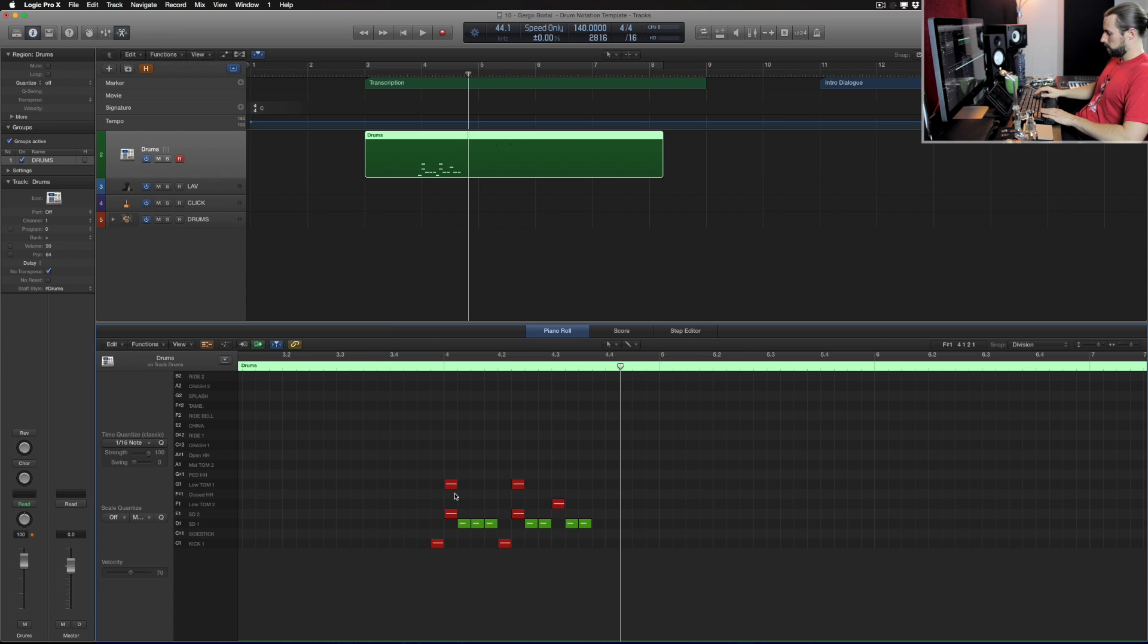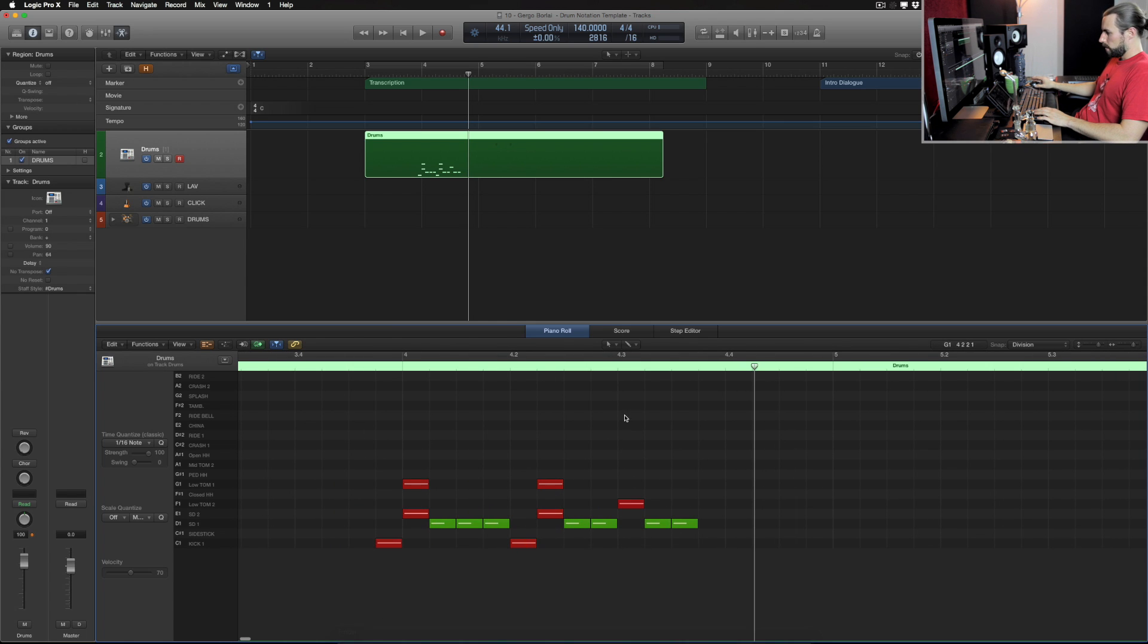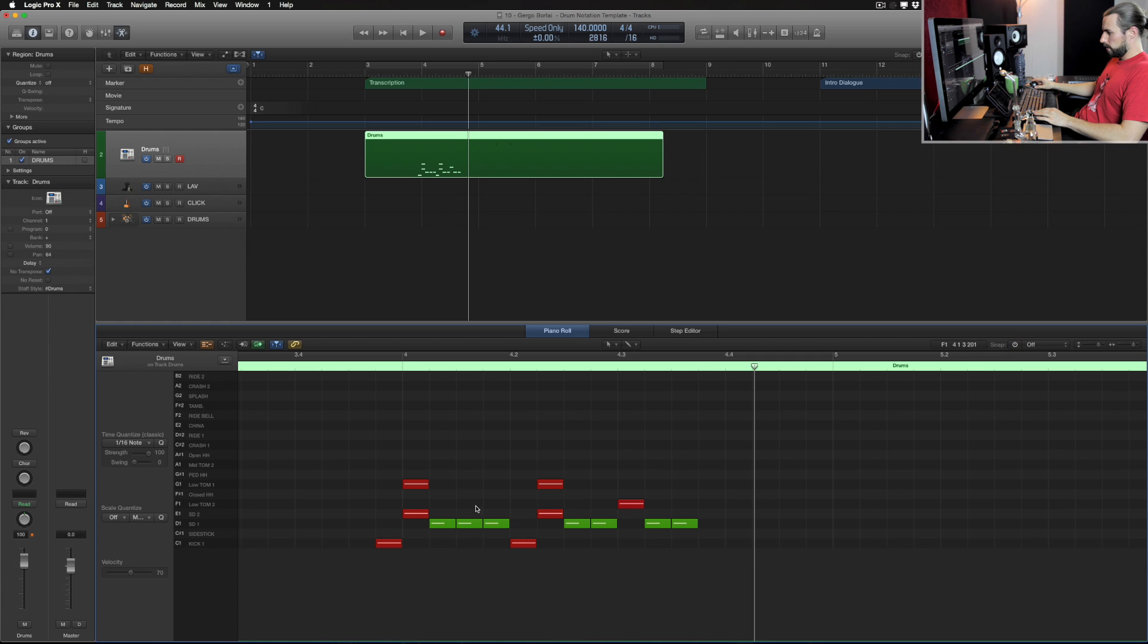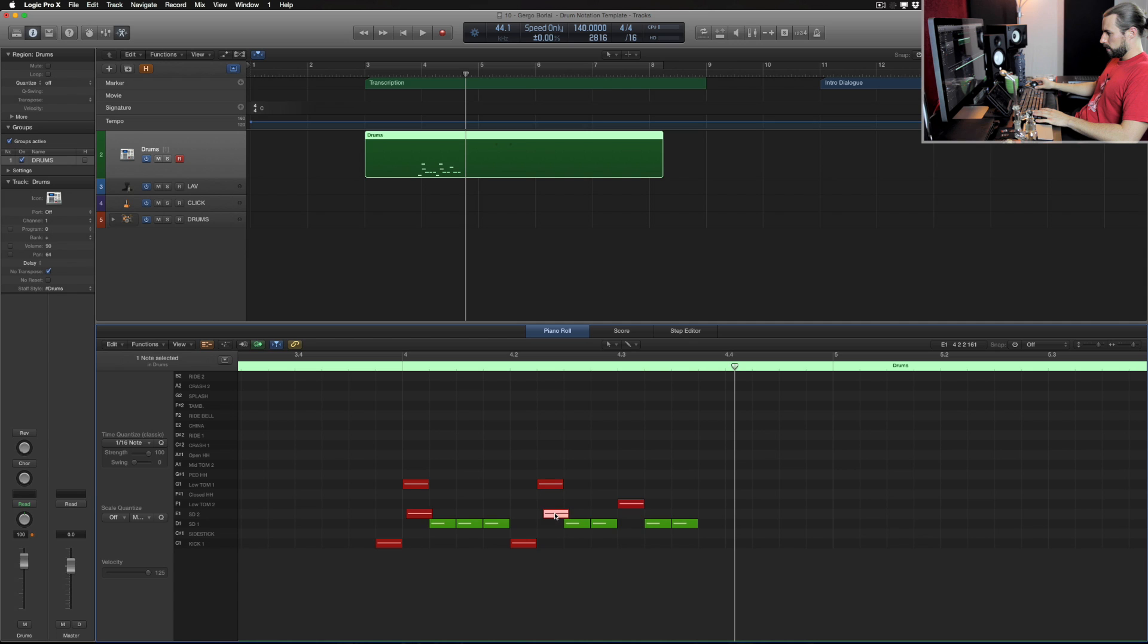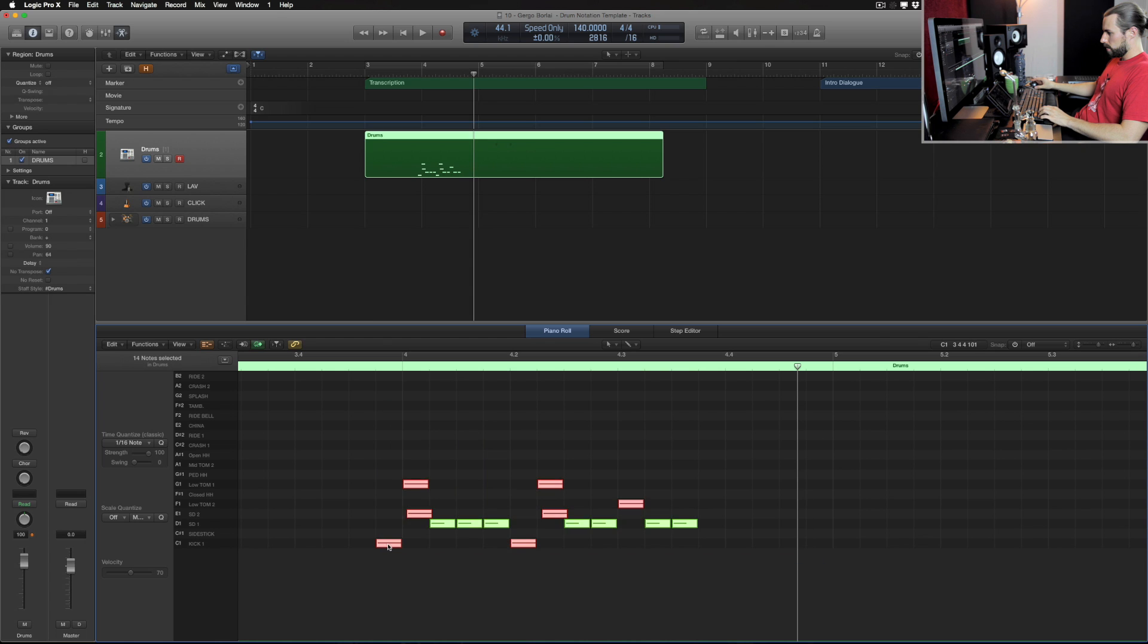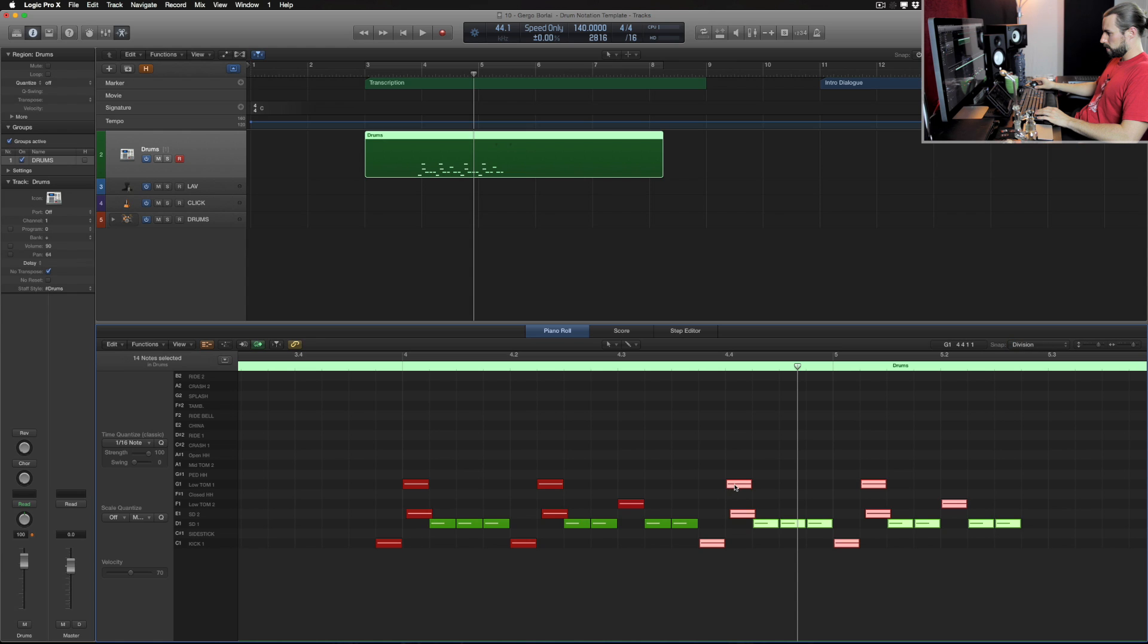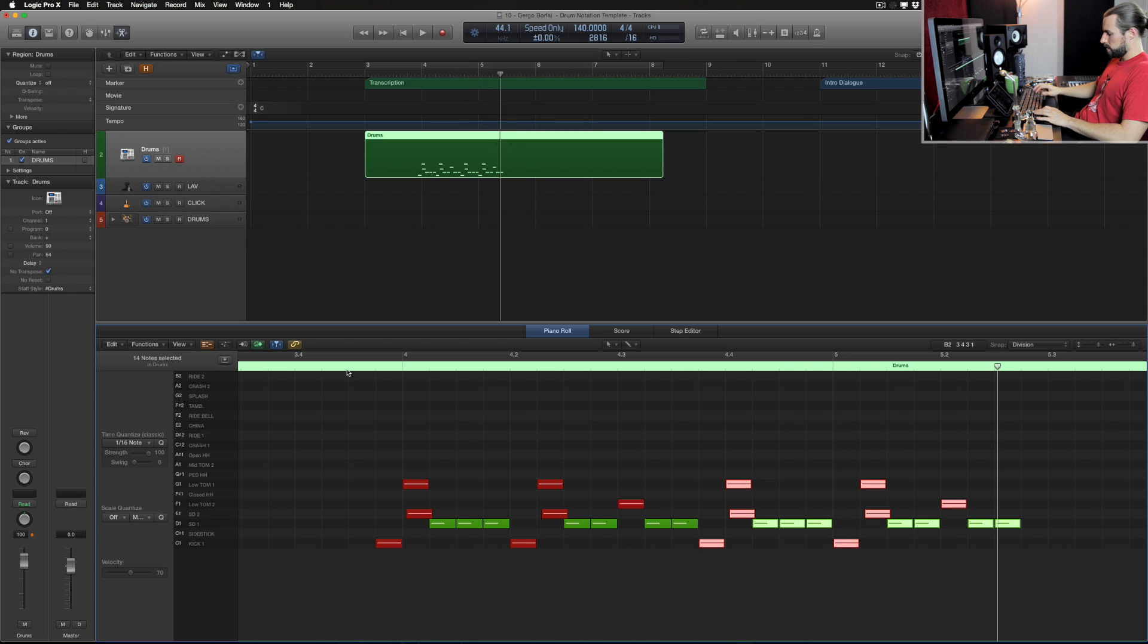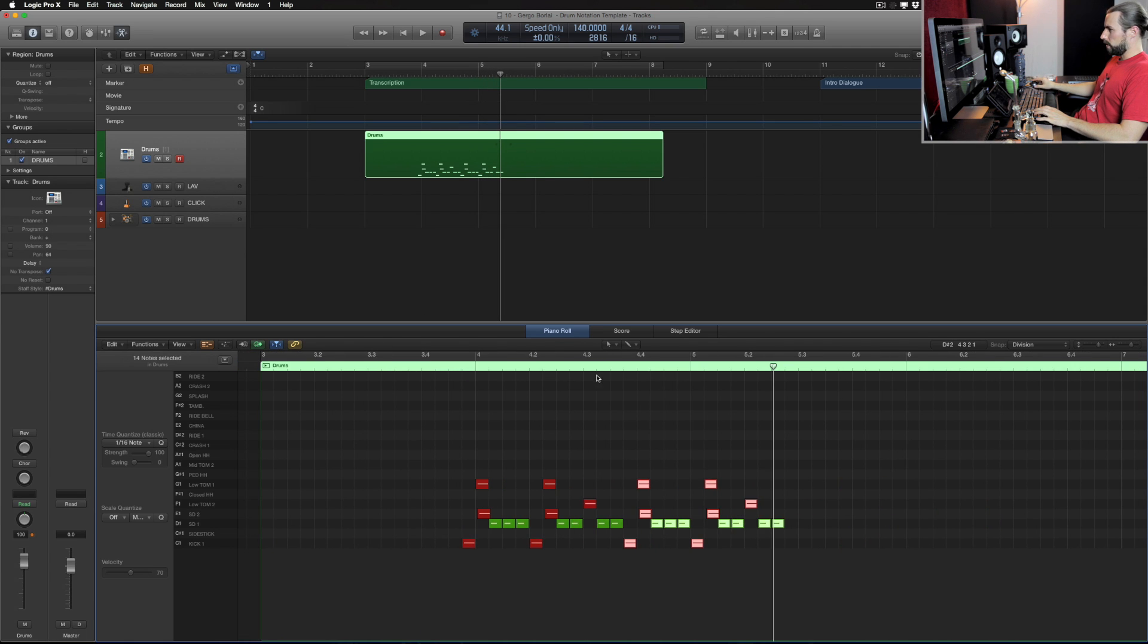All right I think that's it. So what I can do is turn off the grid and then I can make this like a flam.